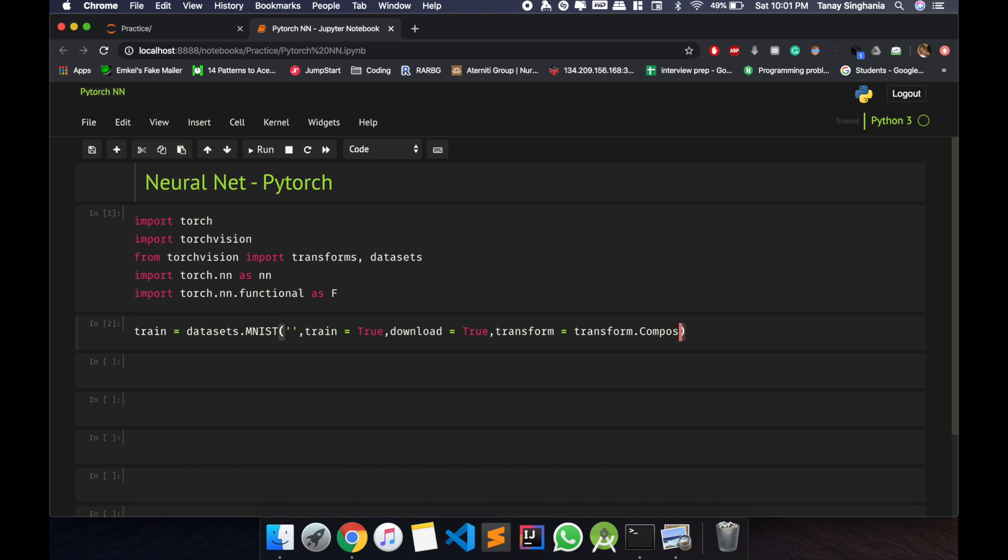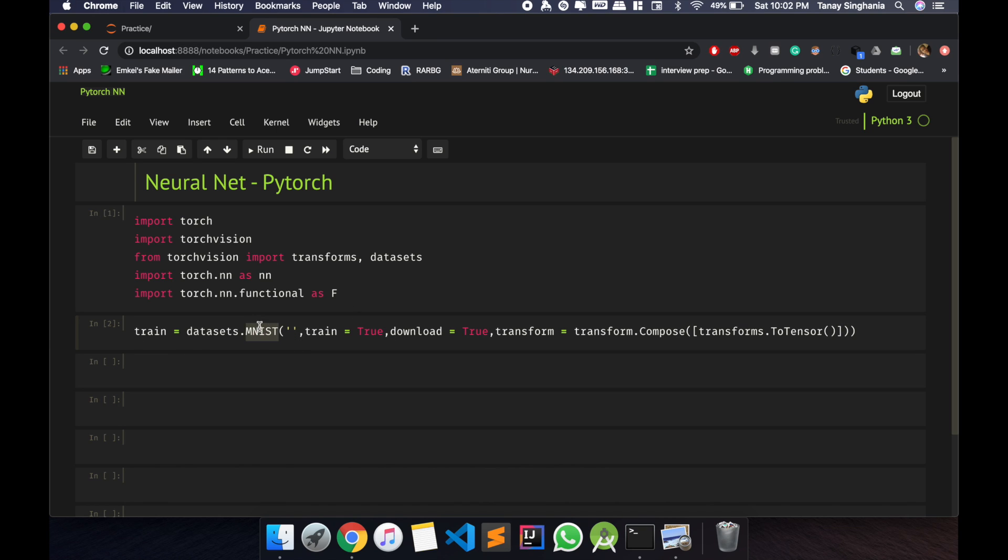transform. Now what this will do is download your MNIST dataset. This is a very popular dataset, you can Google it also. So it will download the training part with the labels and all, and it will download it and then transform it to a